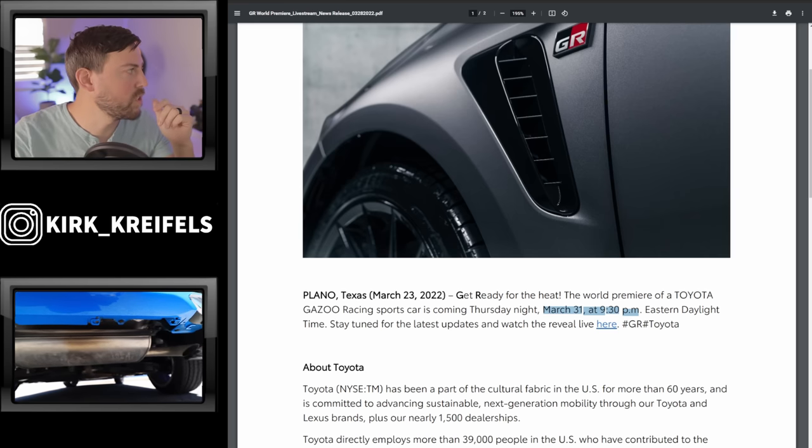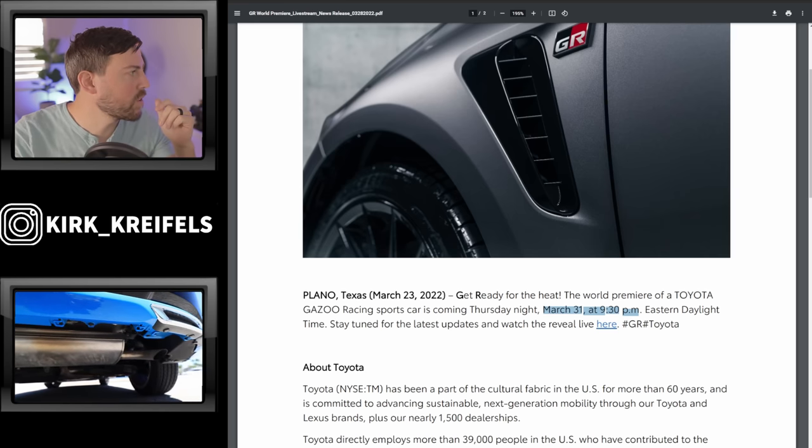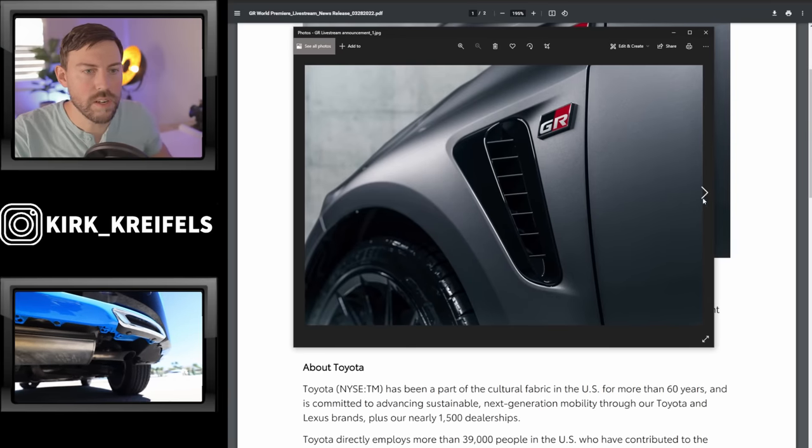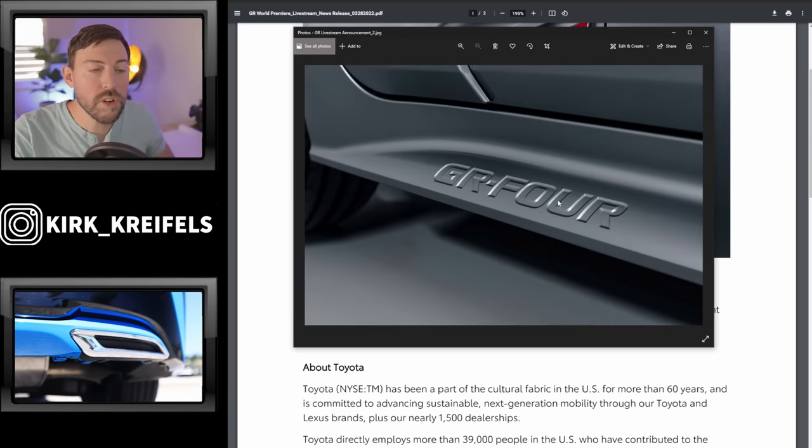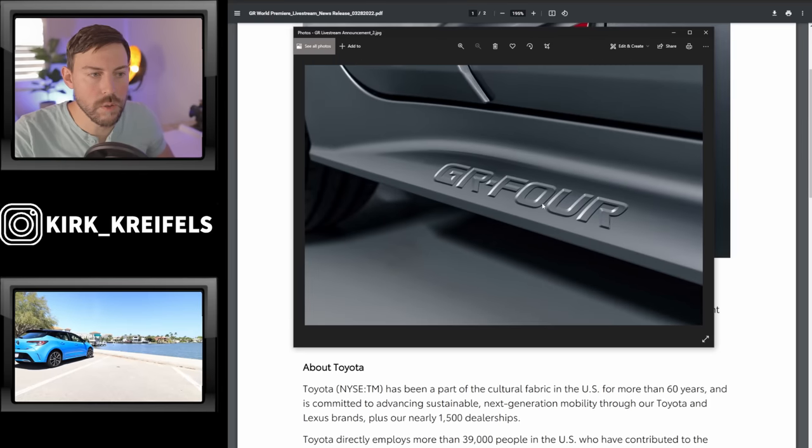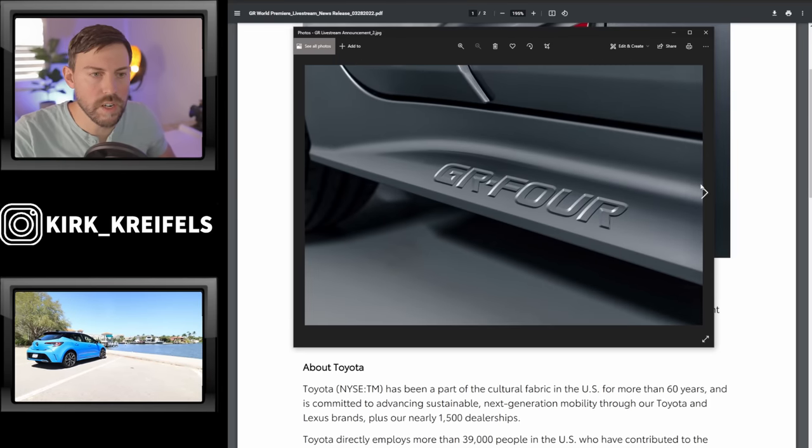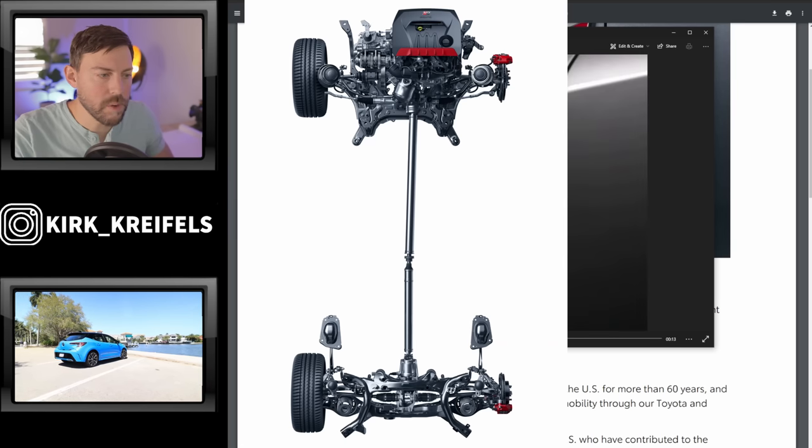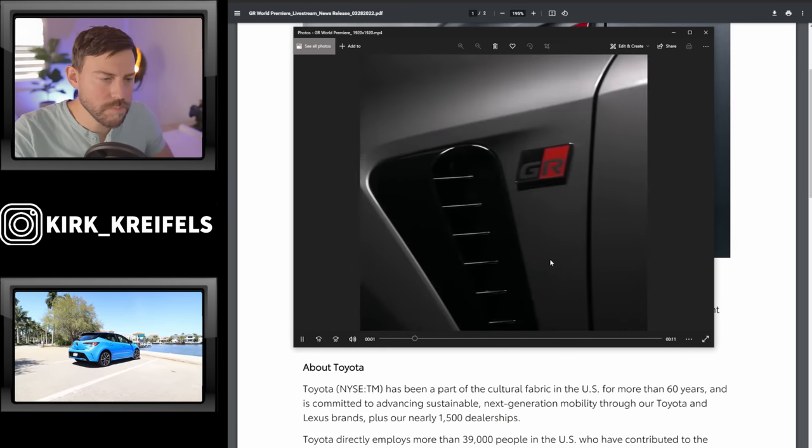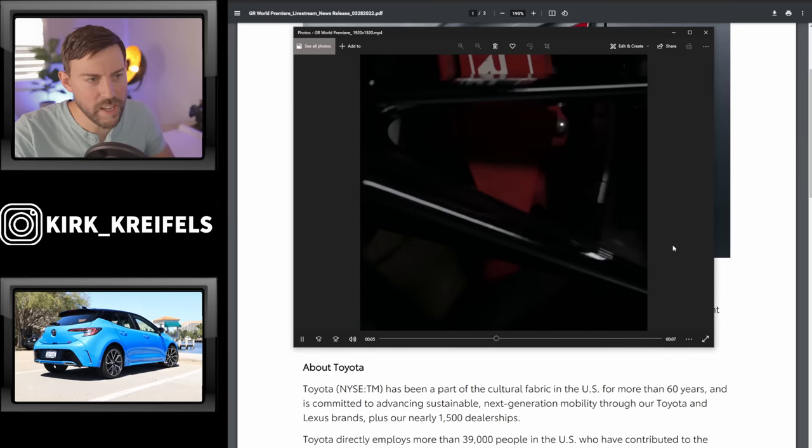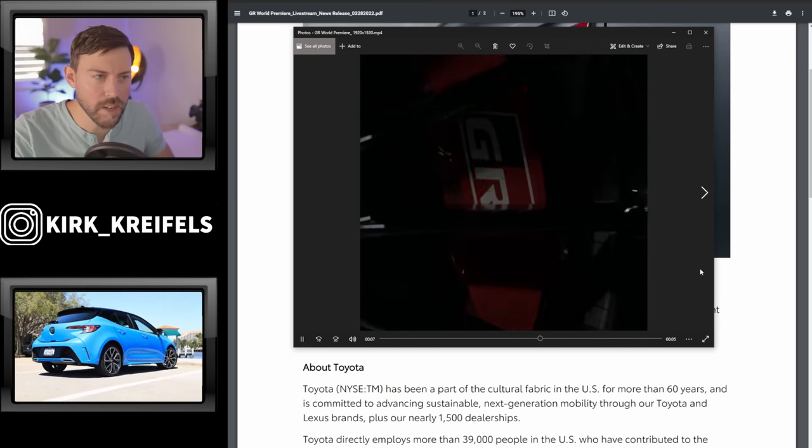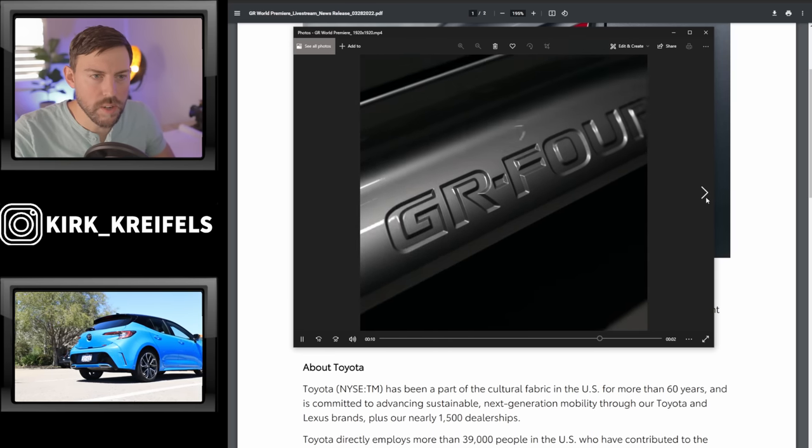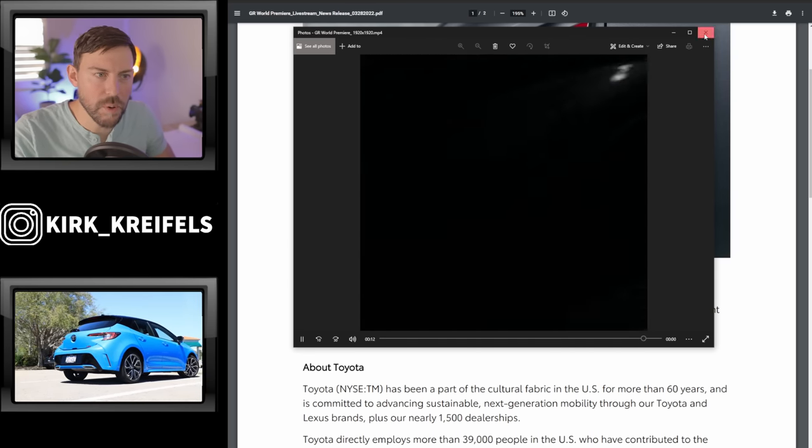We also have more footage here of the vehicle. Here's a high resolution of the side and we also have GR4 loud on the side skirt. Toyota's really proud of their all-wheel drive system first seen in the GR Yaris. We have a couple videos here, pretty much the same views of what we already had. We have the brake caliper there and the GR4.